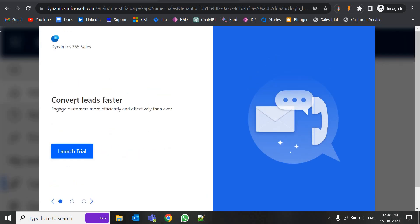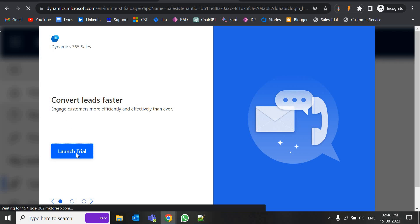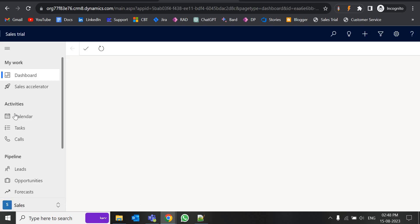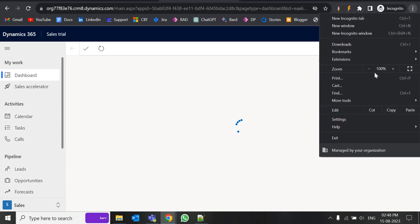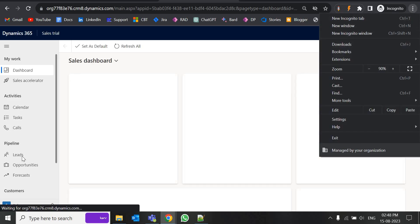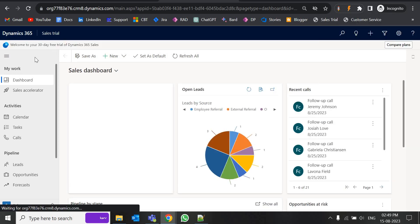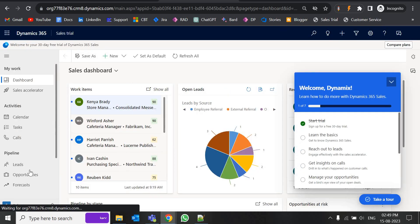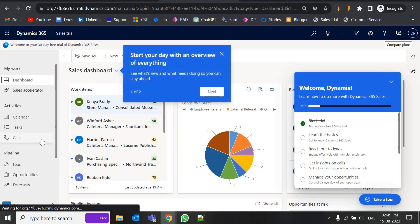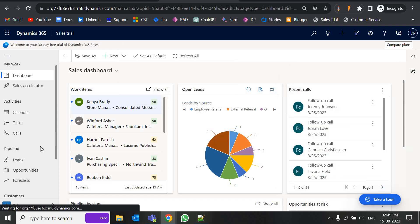Now you can see this is completed. It is asking to launch the trial, so just click on this button and we'll be redirected to our environment. By default, we'll be able to see opportunities, leads, accounts — everything is created here. These are default entities created by Microsoft and we can use them or add additional ones based on our requirements.